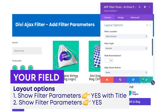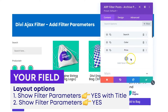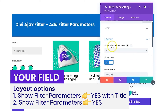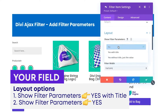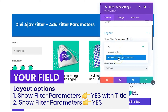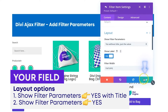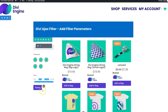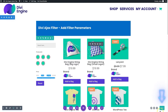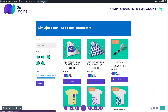Save that one, then go back up to the price field and do the same thing. Go to Layout Options — it automatically goes there since that's where I was — and I'll say 'Show Filter Parameter,' but this time without a title so you can see the difference. Save that, then save the module.